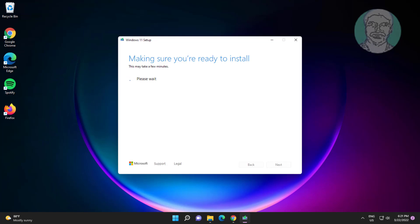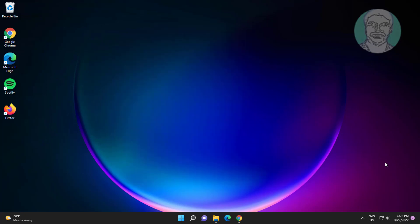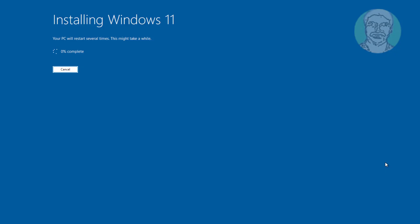Select install Windows 11 and also select keep personal files and apps, click install.